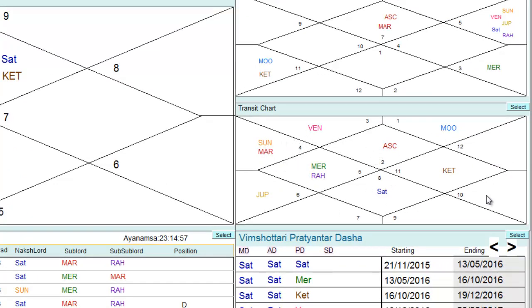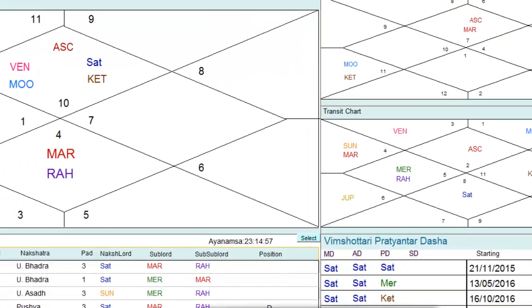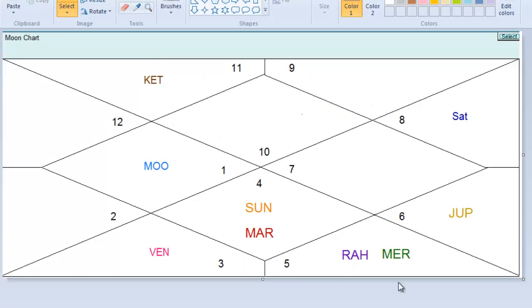Now I will place the current transit planets. In the fifth rashi there is Mercury and Rahu; in the fourth rashi you can see Sun and Mars; in the third rashi there is Venus. So from the moon chart: Sun and Mars are in the seventh house, Ketu in the second house, Rahu and Mercury in the eighth house, Venus in the sixth house, Jupiter in the ninth house, Saturn in the eleventh house, and the moon is moving in the fourth house.